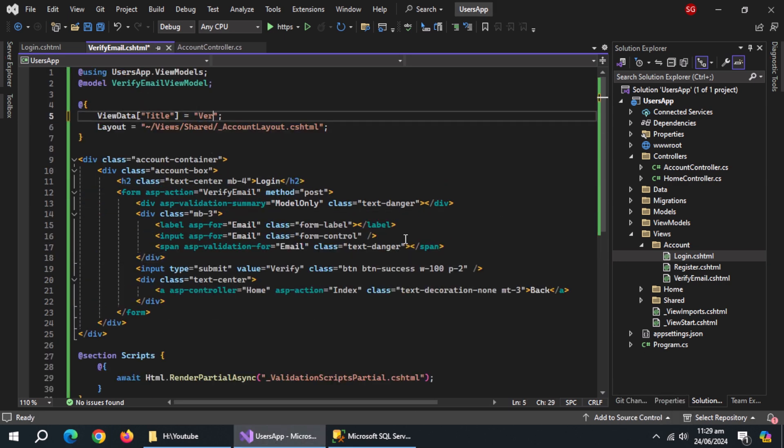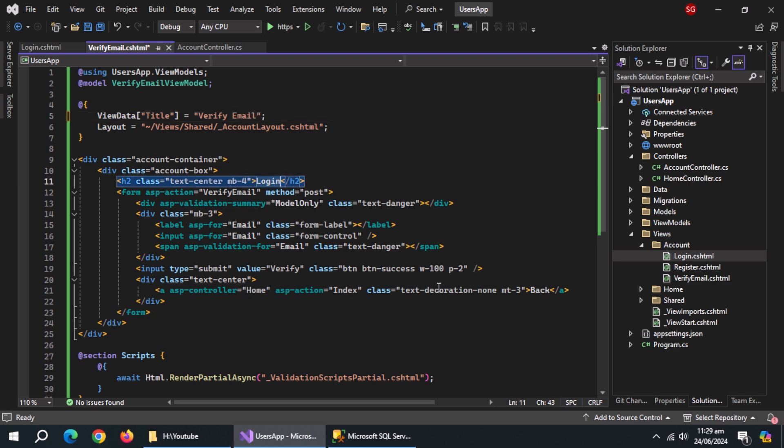Change page title to verify email. Change form title to verify email.